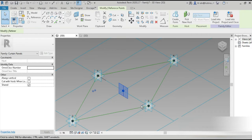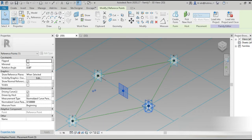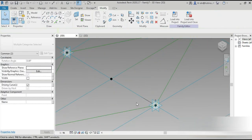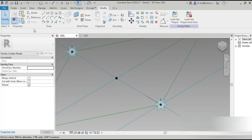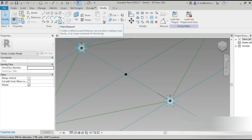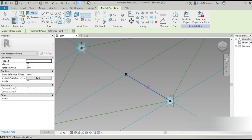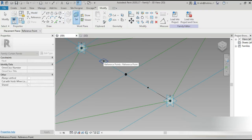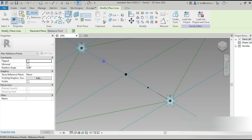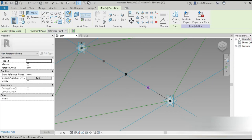Excuse me — select this and select this and join it up. There's a line in between which is not a reference line, it's a model line. There are two types of lines as you can see. Now we need two points placed exactly in the middle.